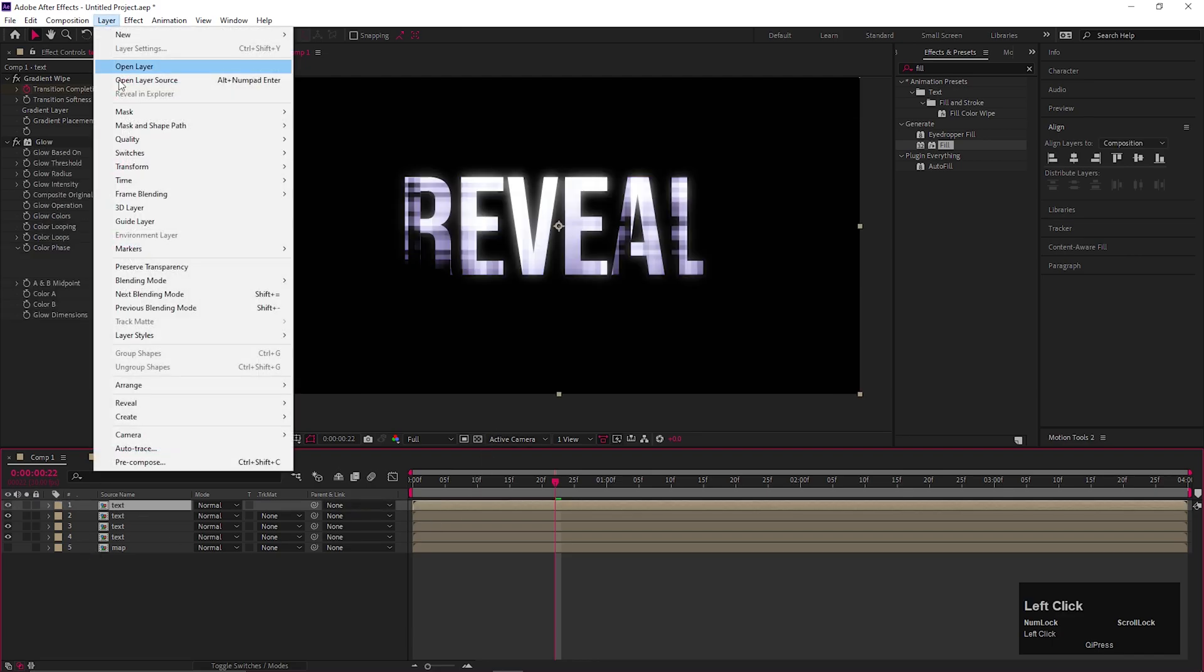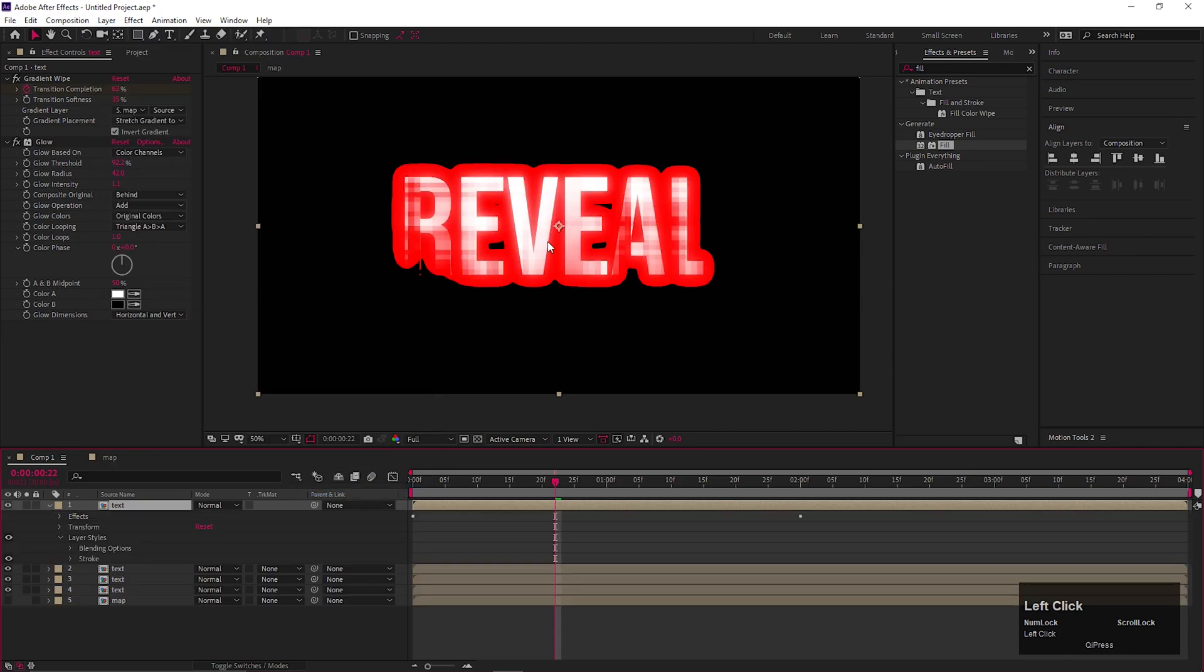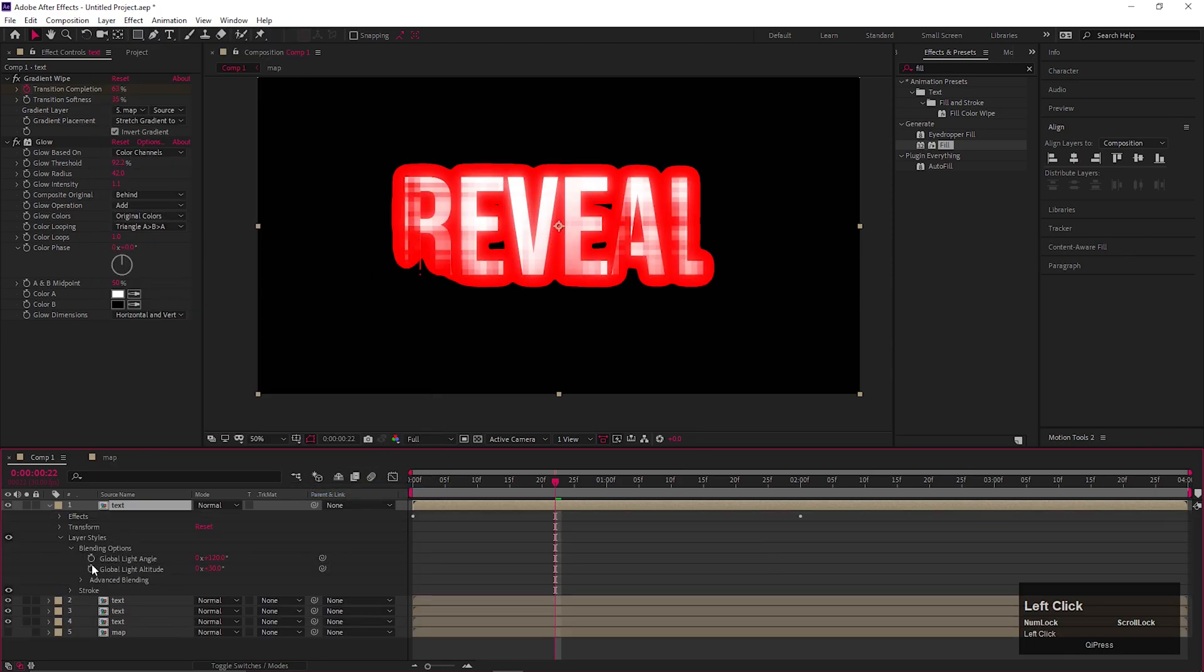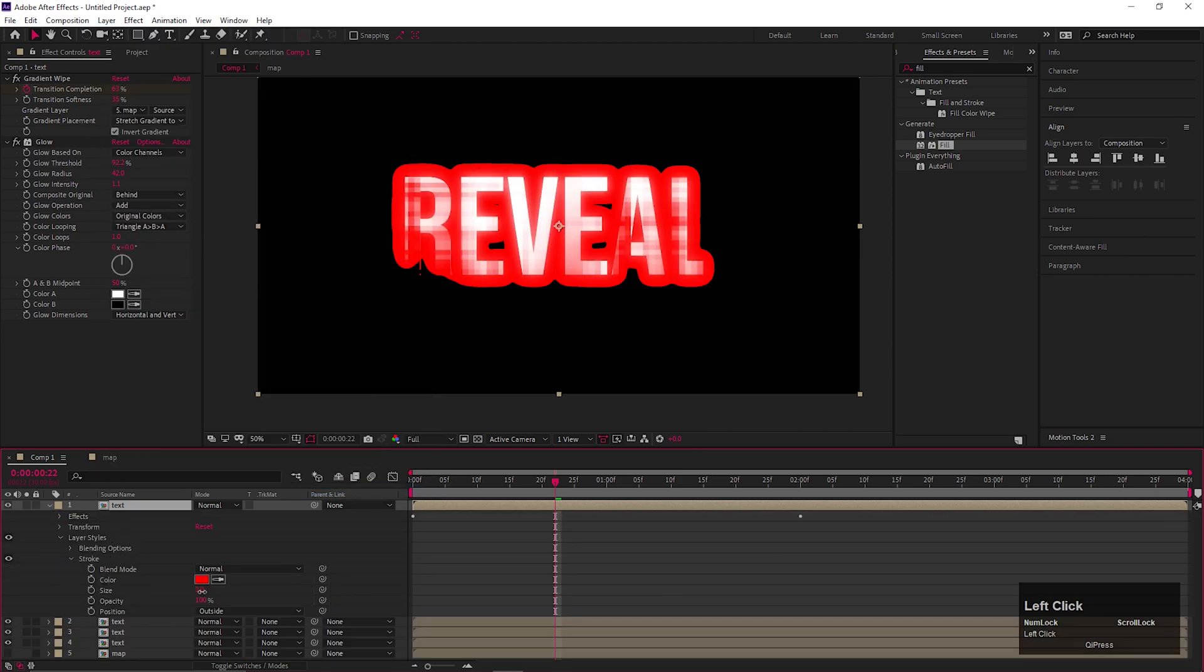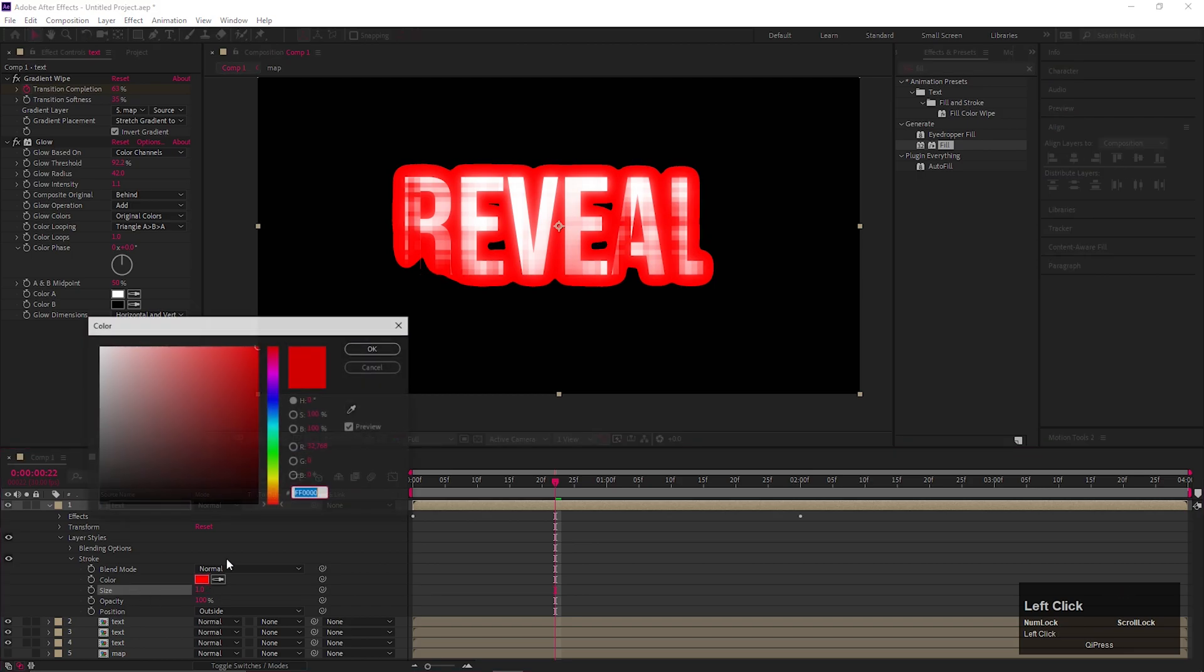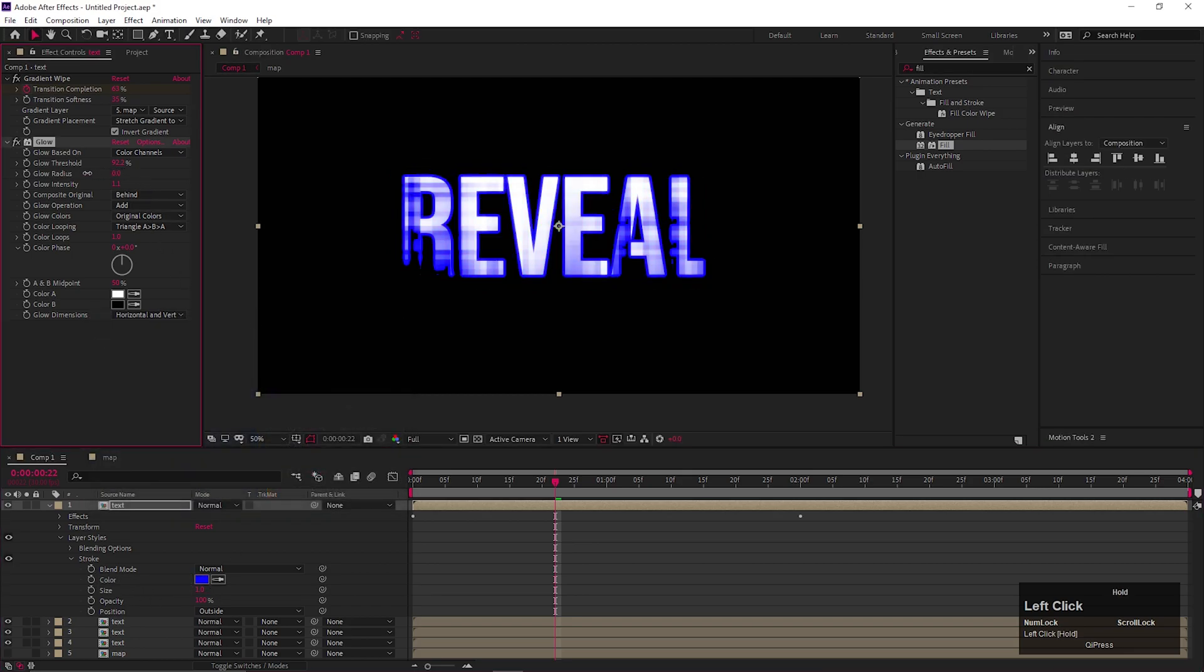Select the layer, go to layer style and add stroke. Adjust the stroke width and the color also. Also adjust the glow values.